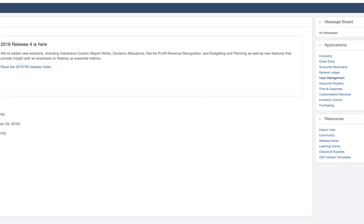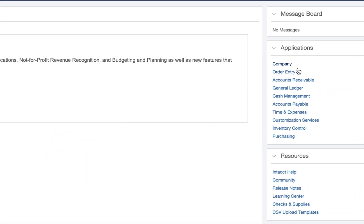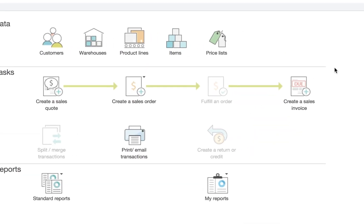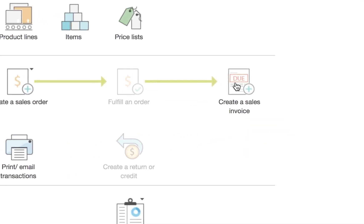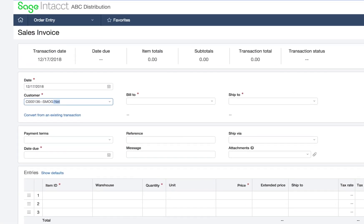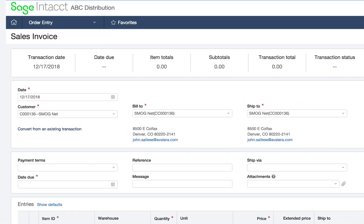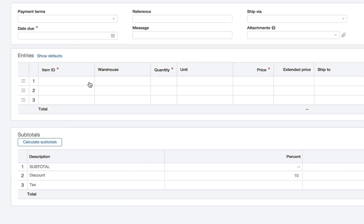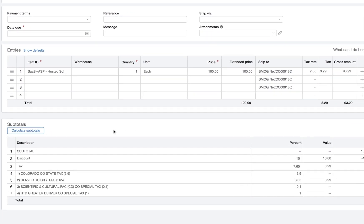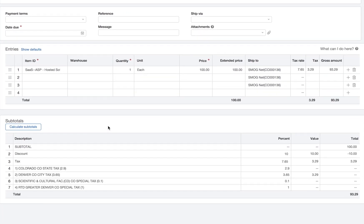To show the tax calculation, I will enter an invoice. I'll select my customer and the item I'm selling. When I click Subtotals, sales tax is calculated.